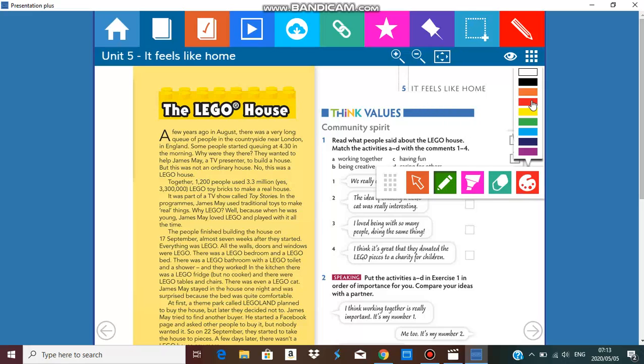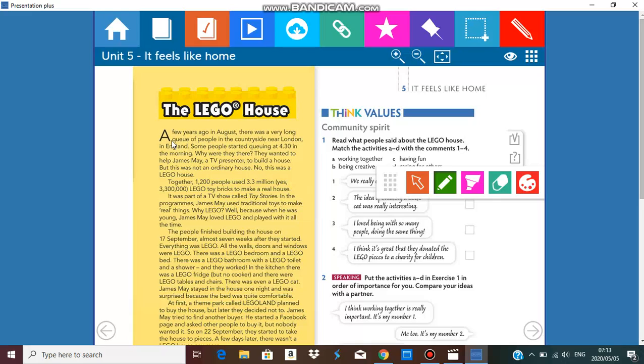It's easier. A few years ago in August there was a very long queue of people. But this queue, the meaning of queue, it means a line of people or people making a long line in the countryside near London in England. Some people started queuing at 4:30 in the morning.